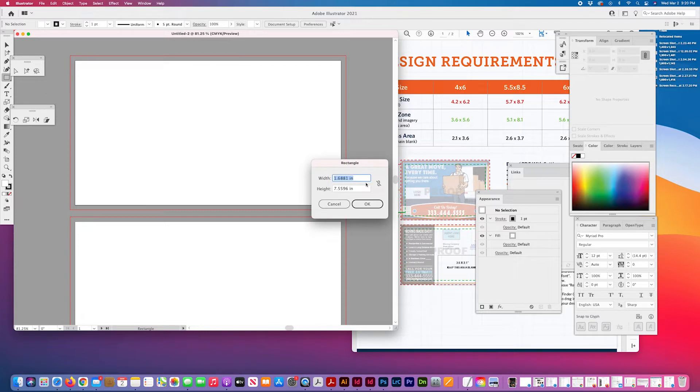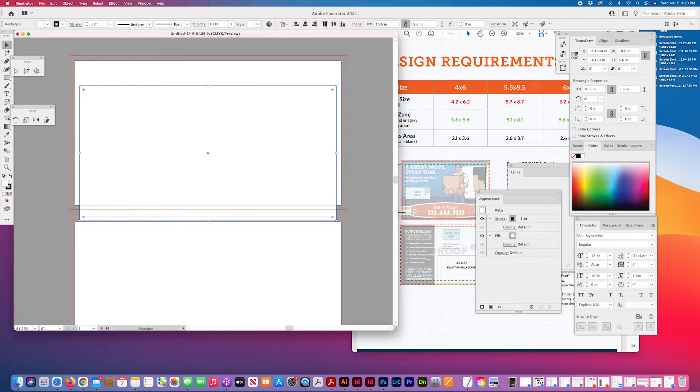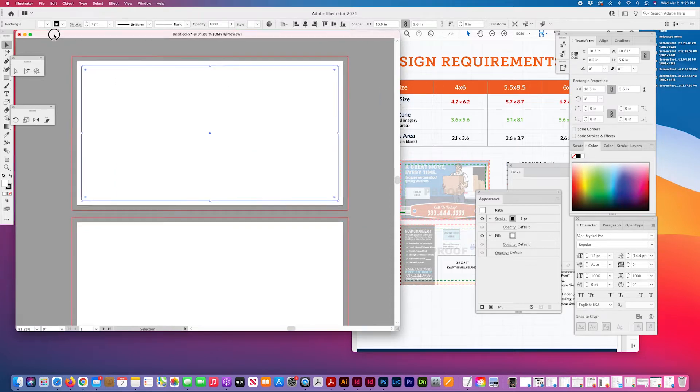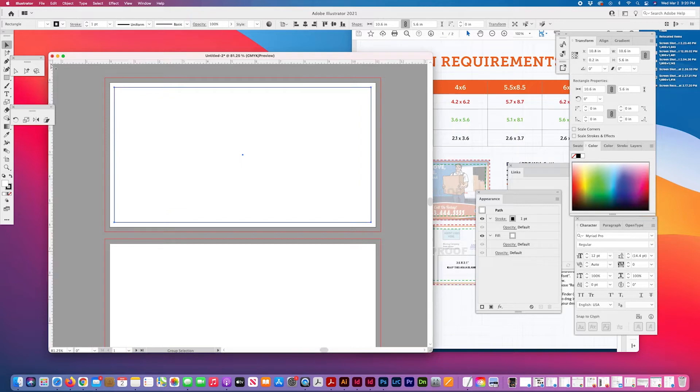So I'm creating a rectangle 10.6 by 5.6. I'm going to center it on the page. And then Command-R gives me the ruler.